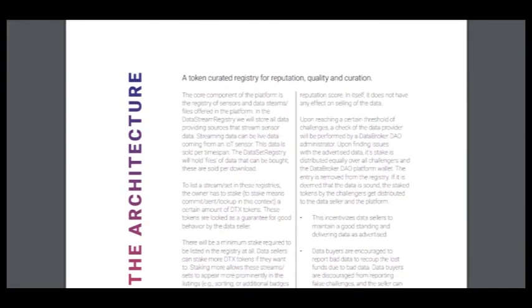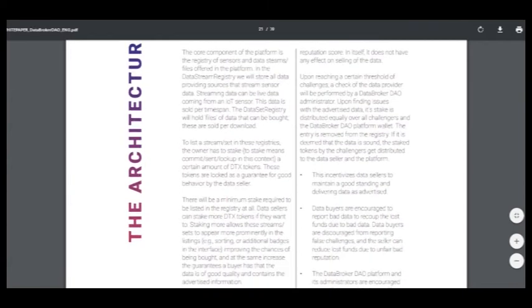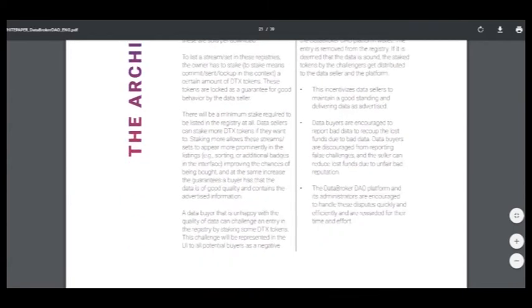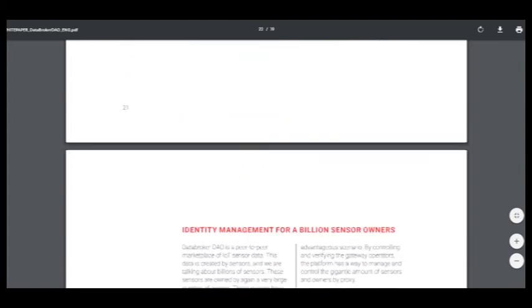The architecture. A token curated registry for reputation, quality, and curation. Here you can read about this.